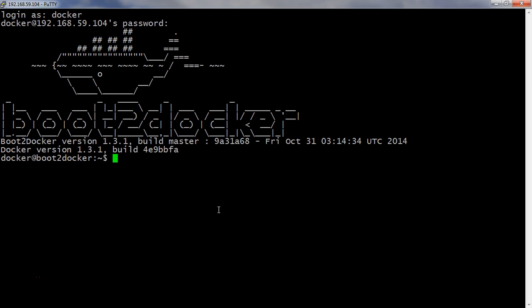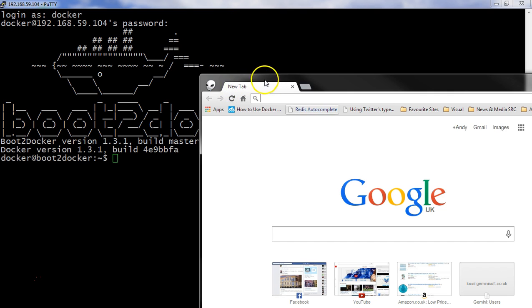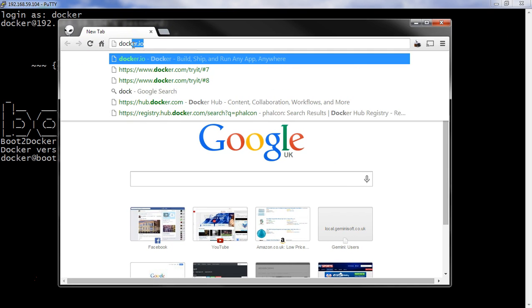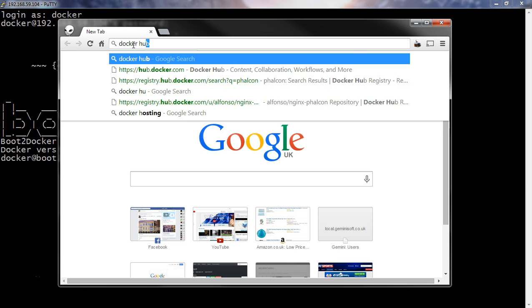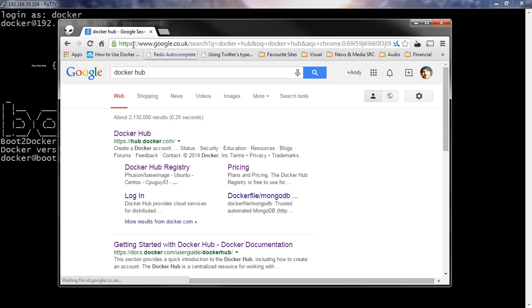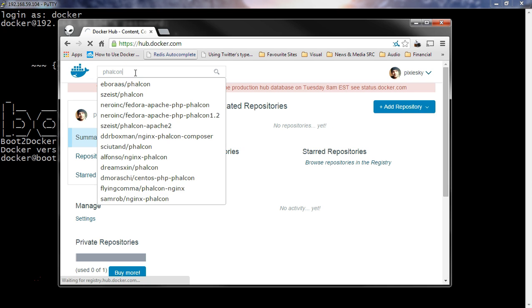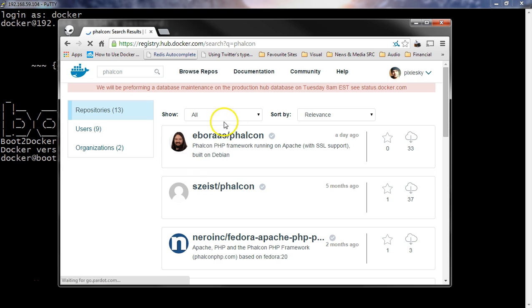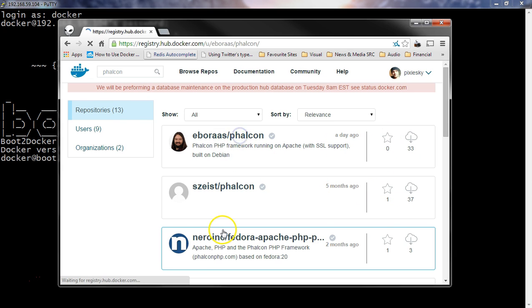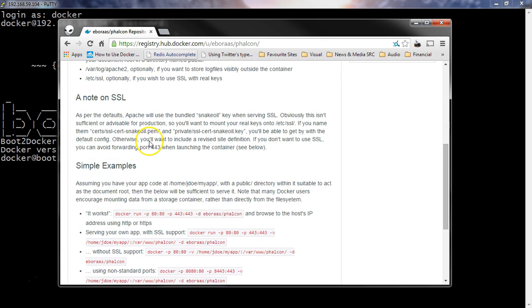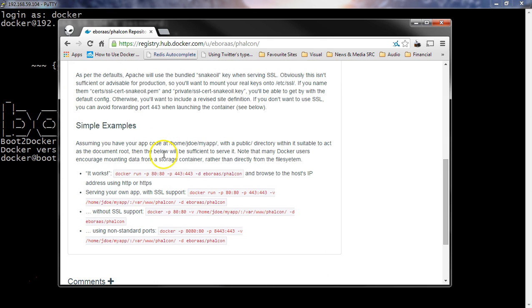Now we have our Docker machine ready. The next thing is, I want to be able to get hold of a Phalcon development environment. I found on the Docker Hub, if you go to Docker Hub and search for Phalcon, it's this one here from this guy Eboraz. He's not got any stars yet, I'm going to put a star on. He gives quite a good readme. The first thing you can do to test this is just run this command directly.